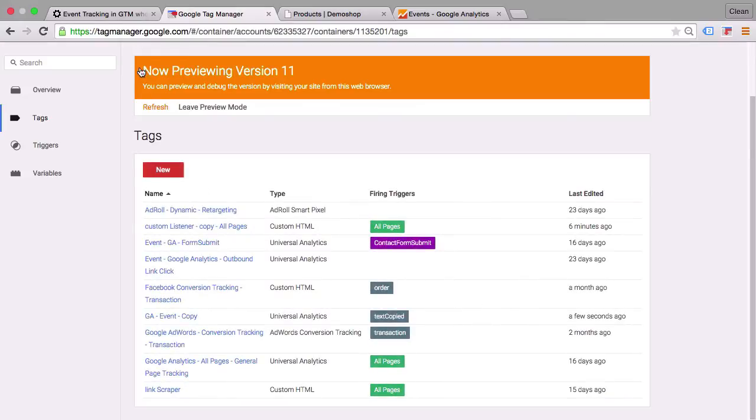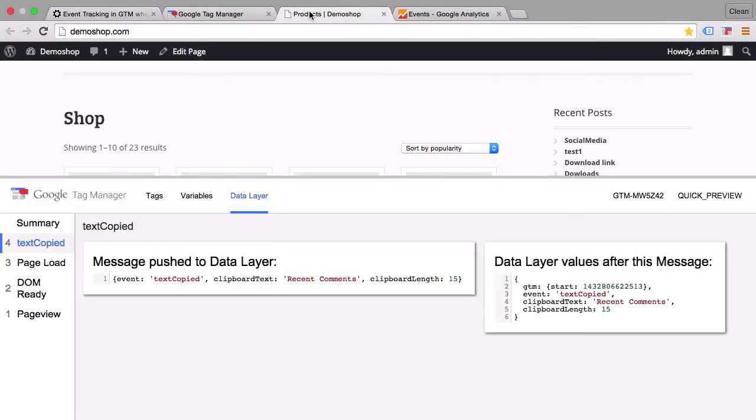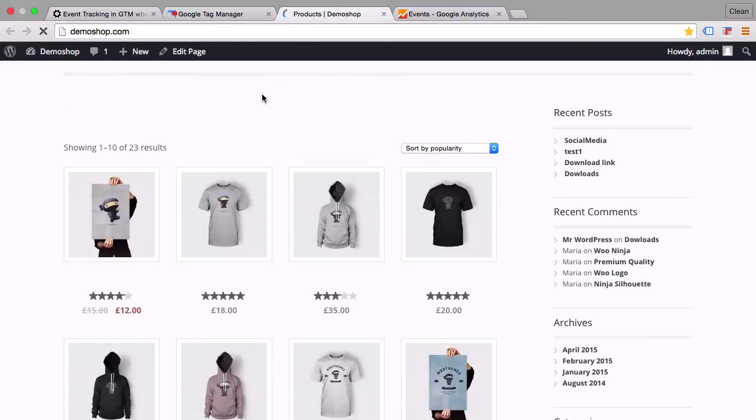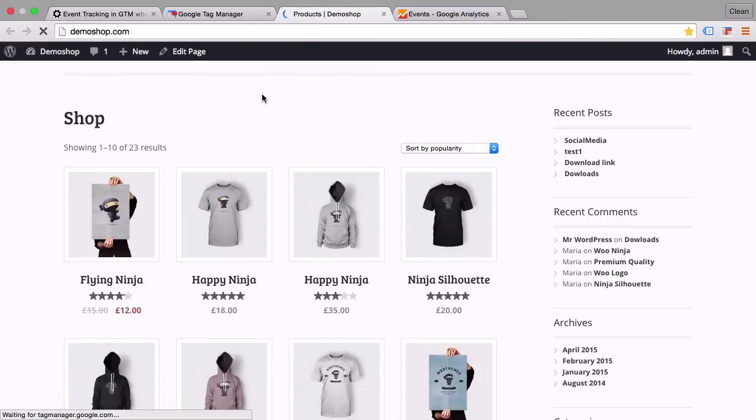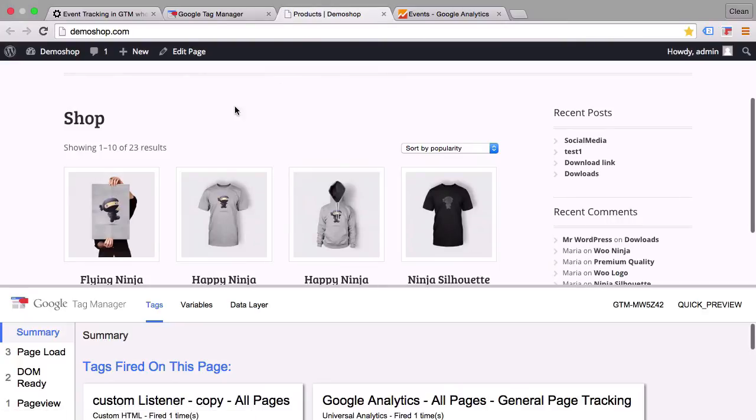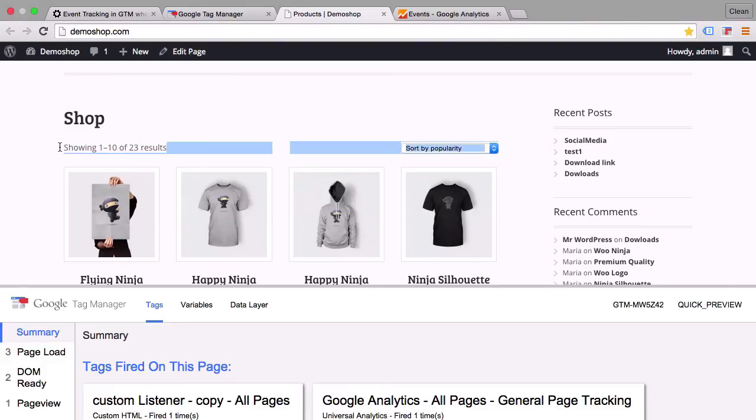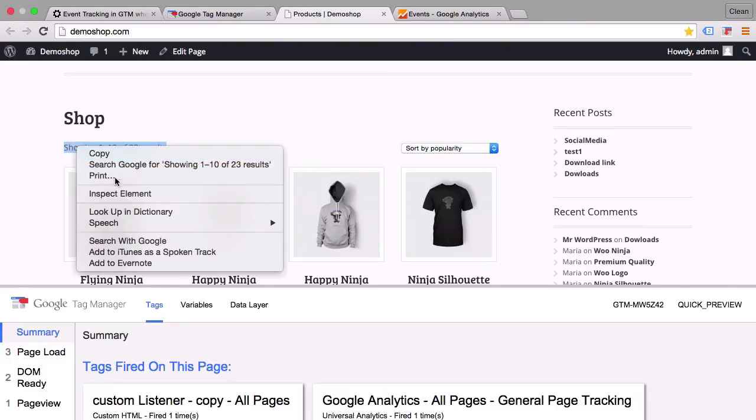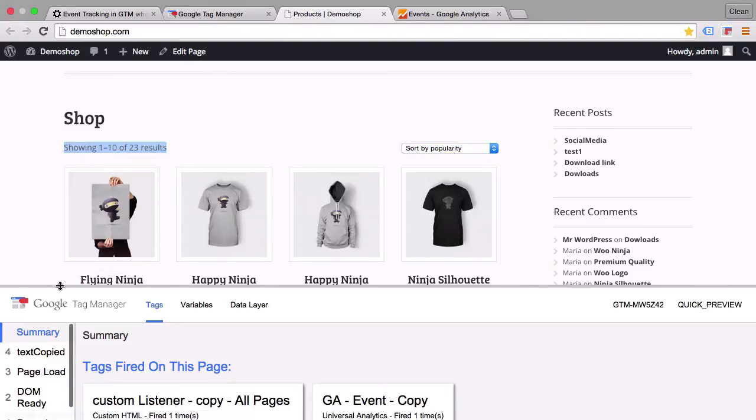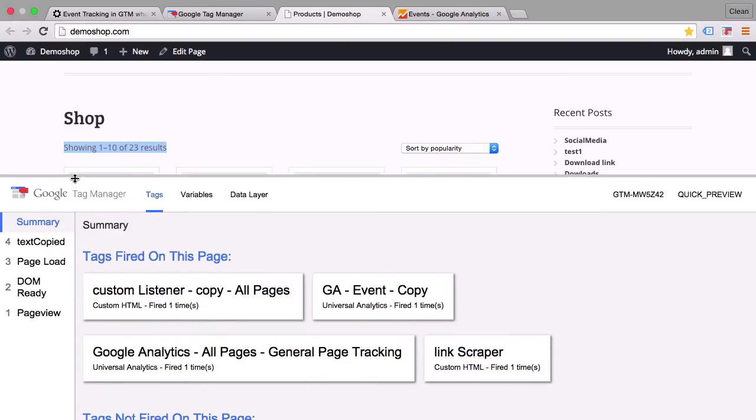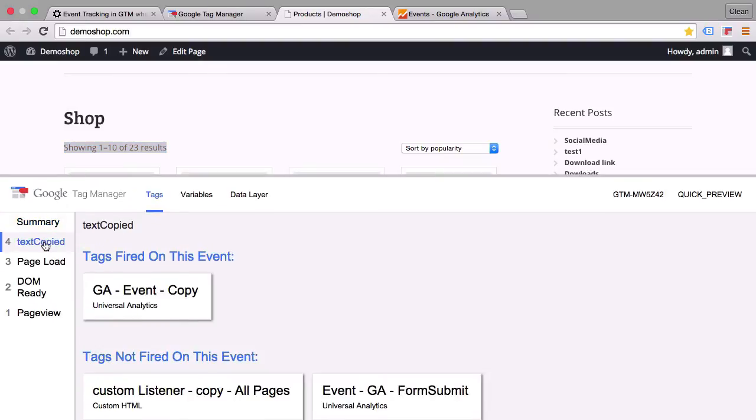And create a tag. Now refresh our preview and debug mode and reload our page. Now let's copy something again. Let's copy this.